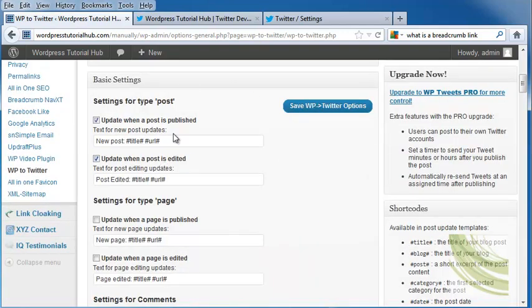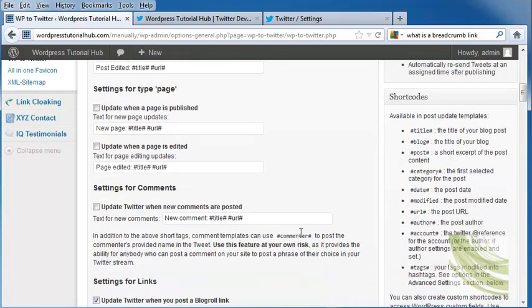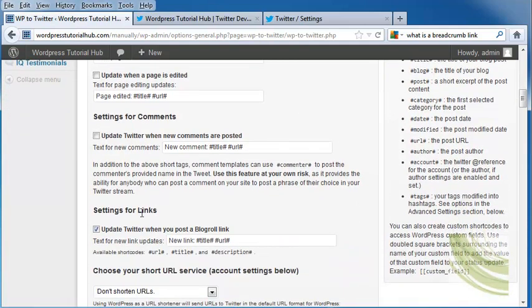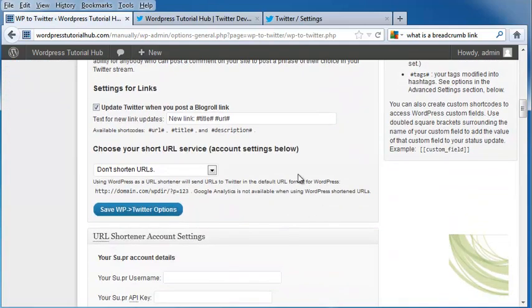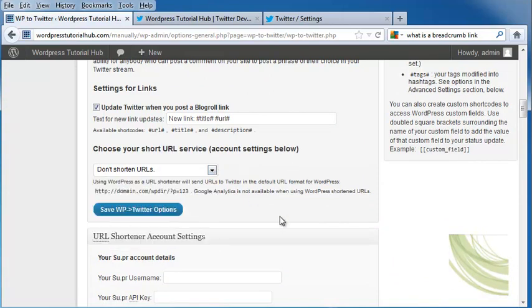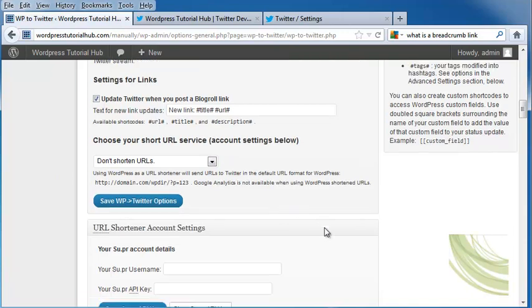Update when a post is published, update when a post is edited, update when a page is published, update when a page is edited. Then the settings for comments, settings for links, and it allows us to choose our short URL if you want to. Click Save to save all of your changes.